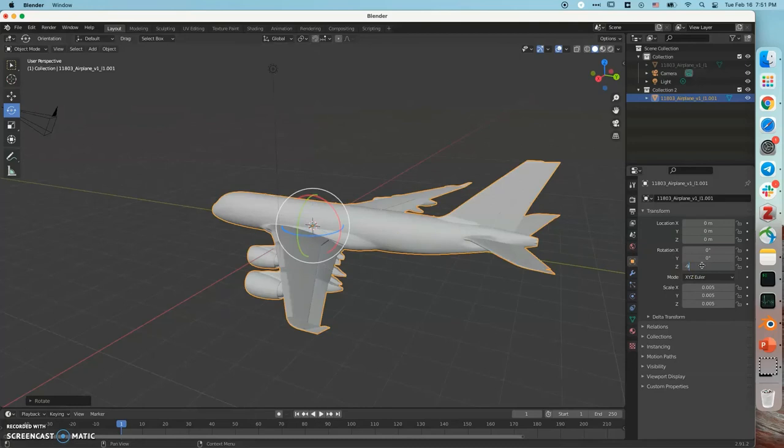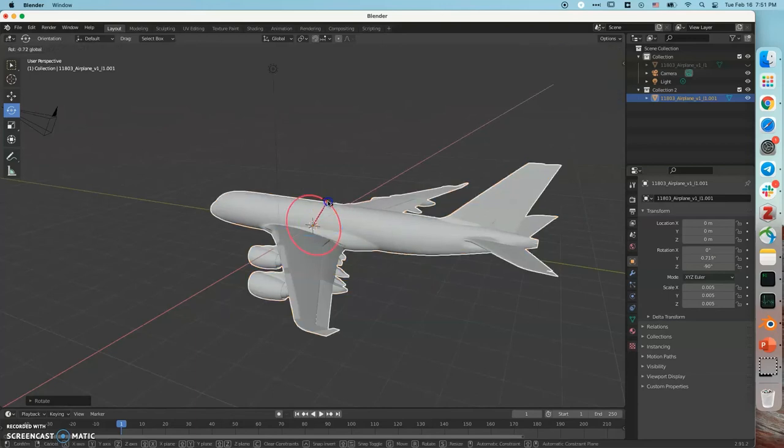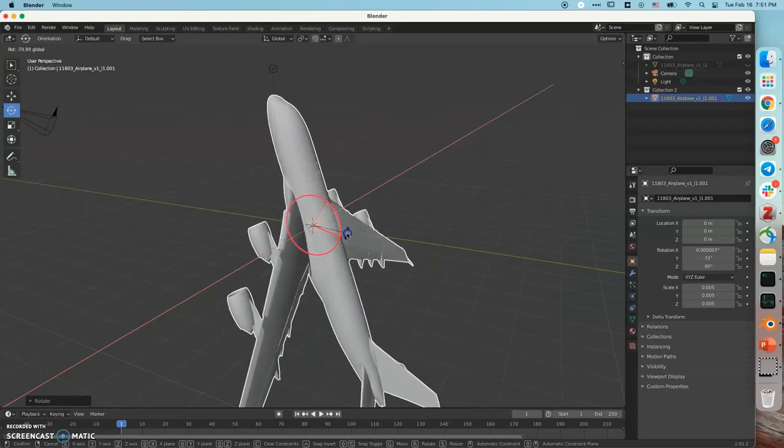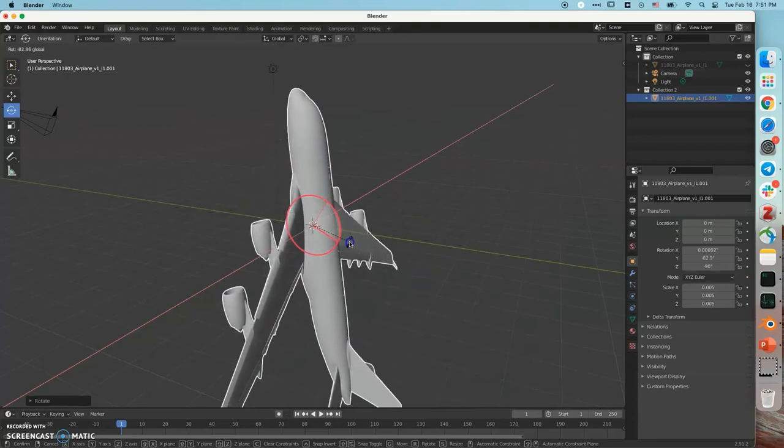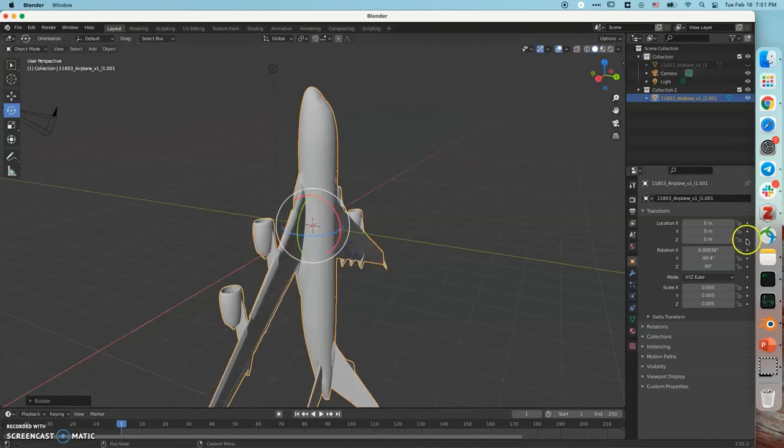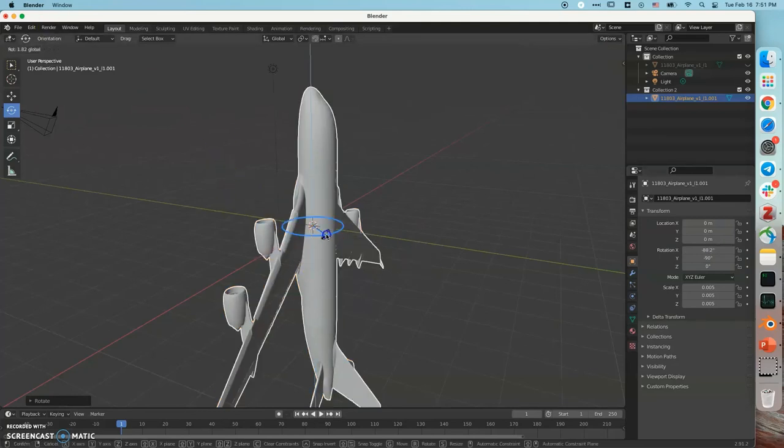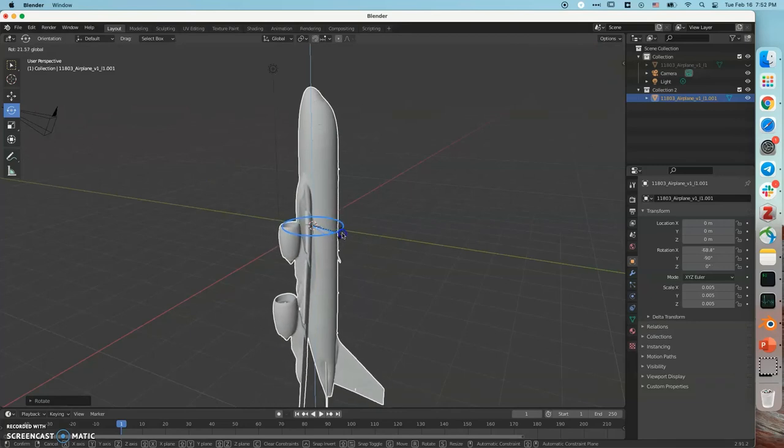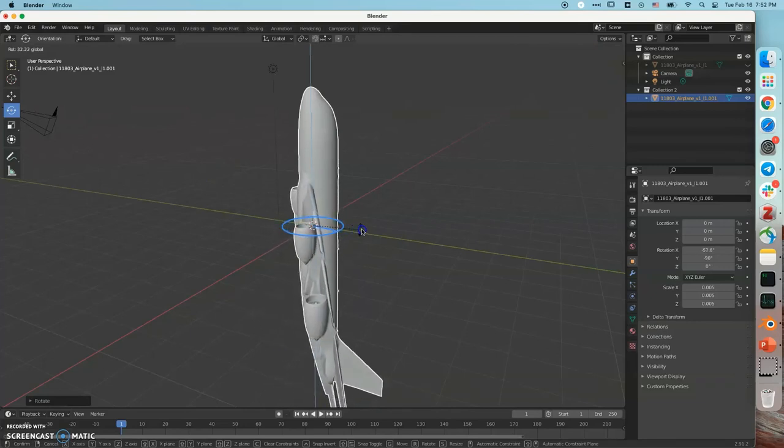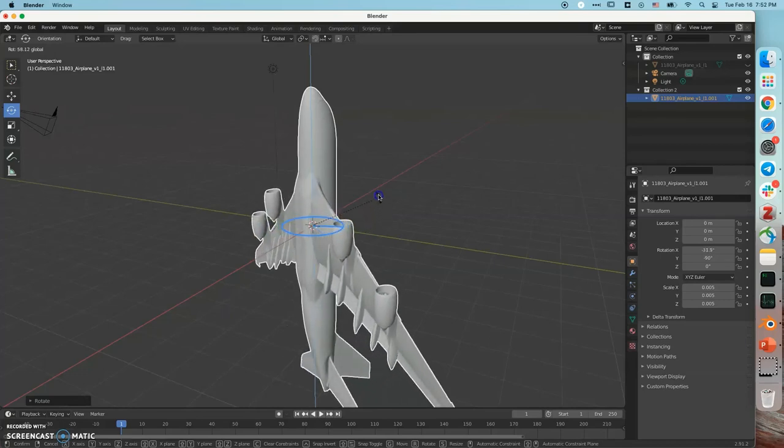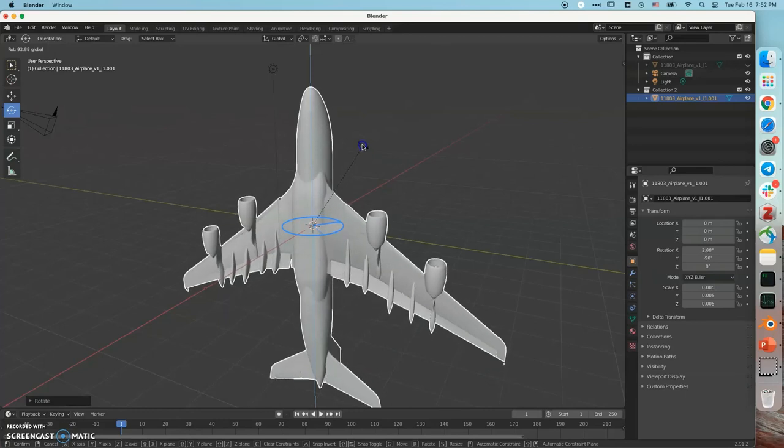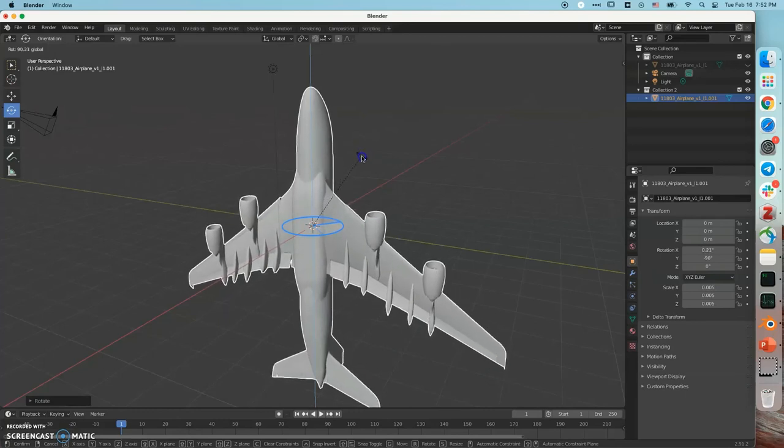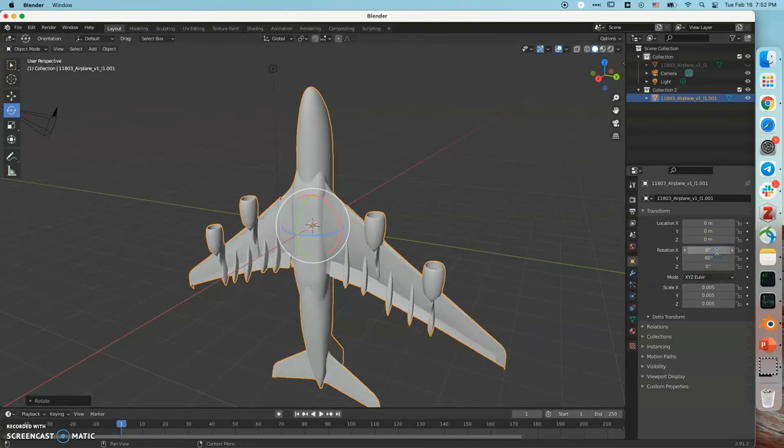And then I'm going to do a 90 degree pitch. Pitch means the nose pointing up. Okay. And finally I'm going to do a 90 degree roll. Roll means this axis. Too much, okay, so it's like zero.